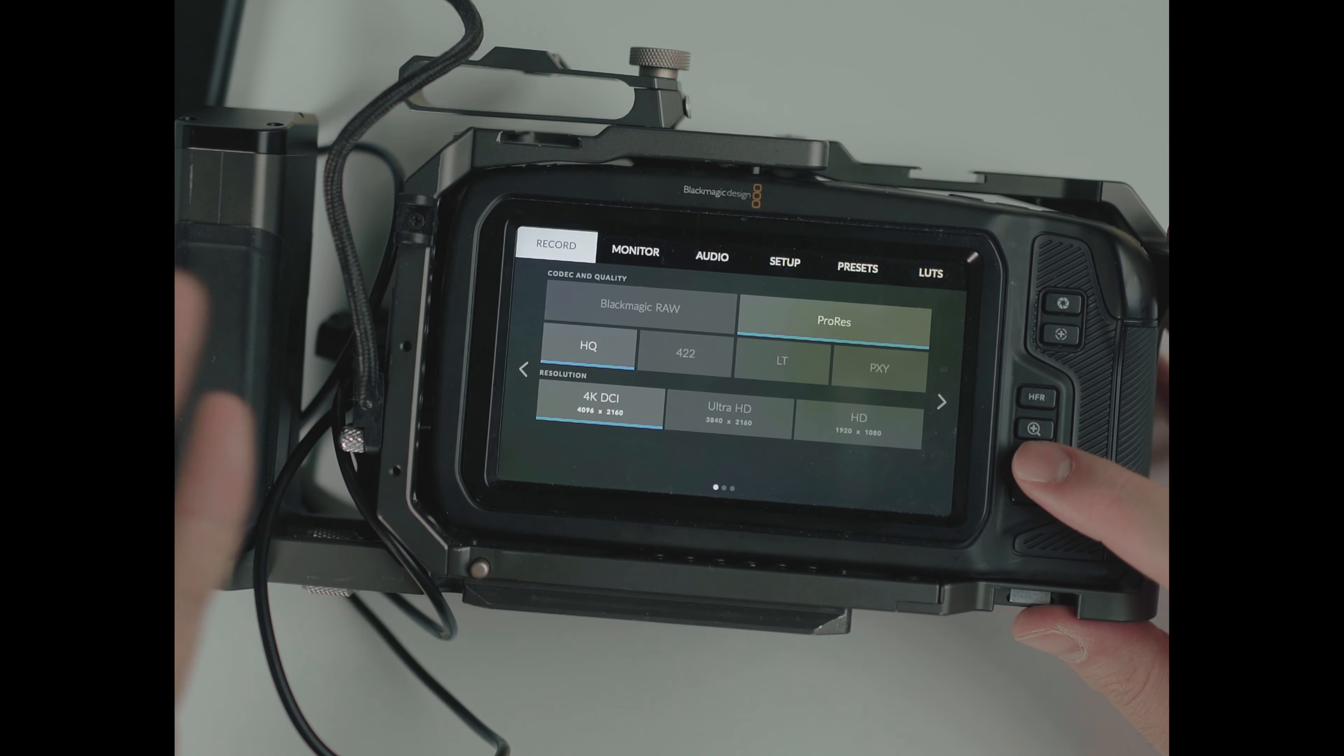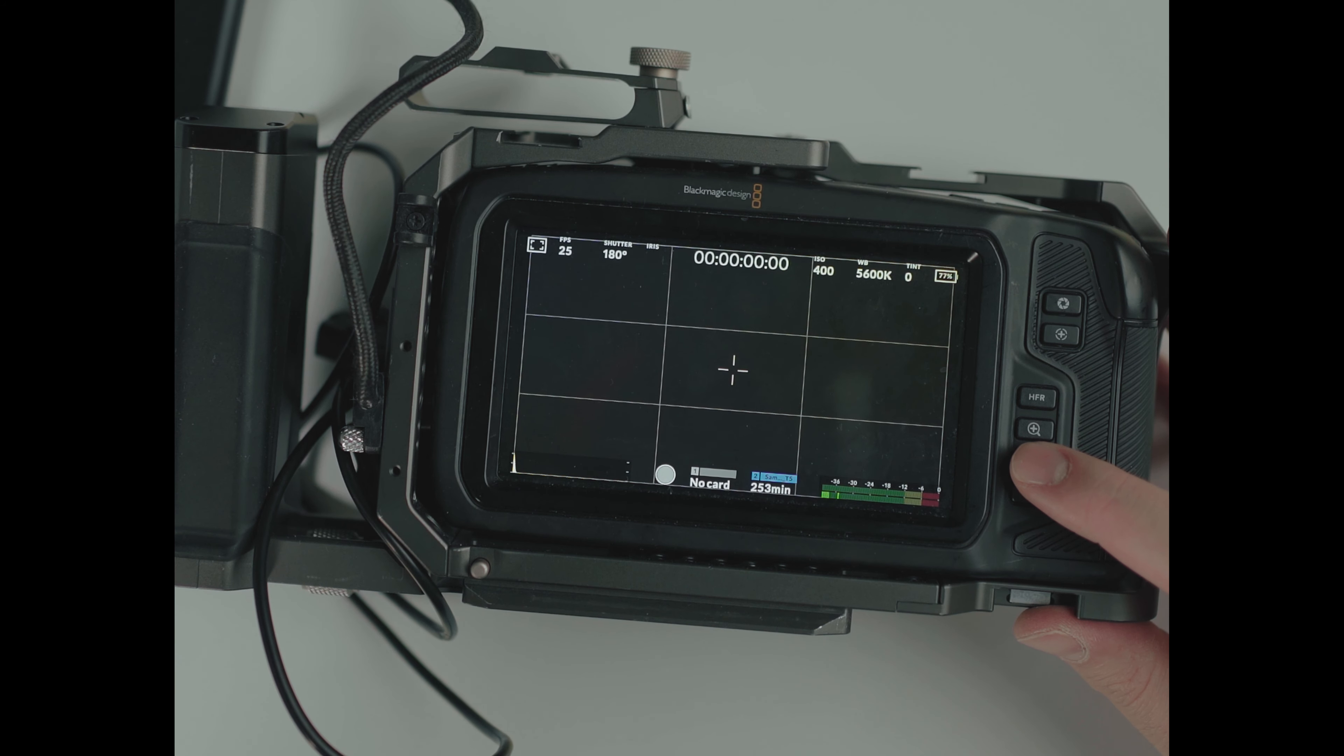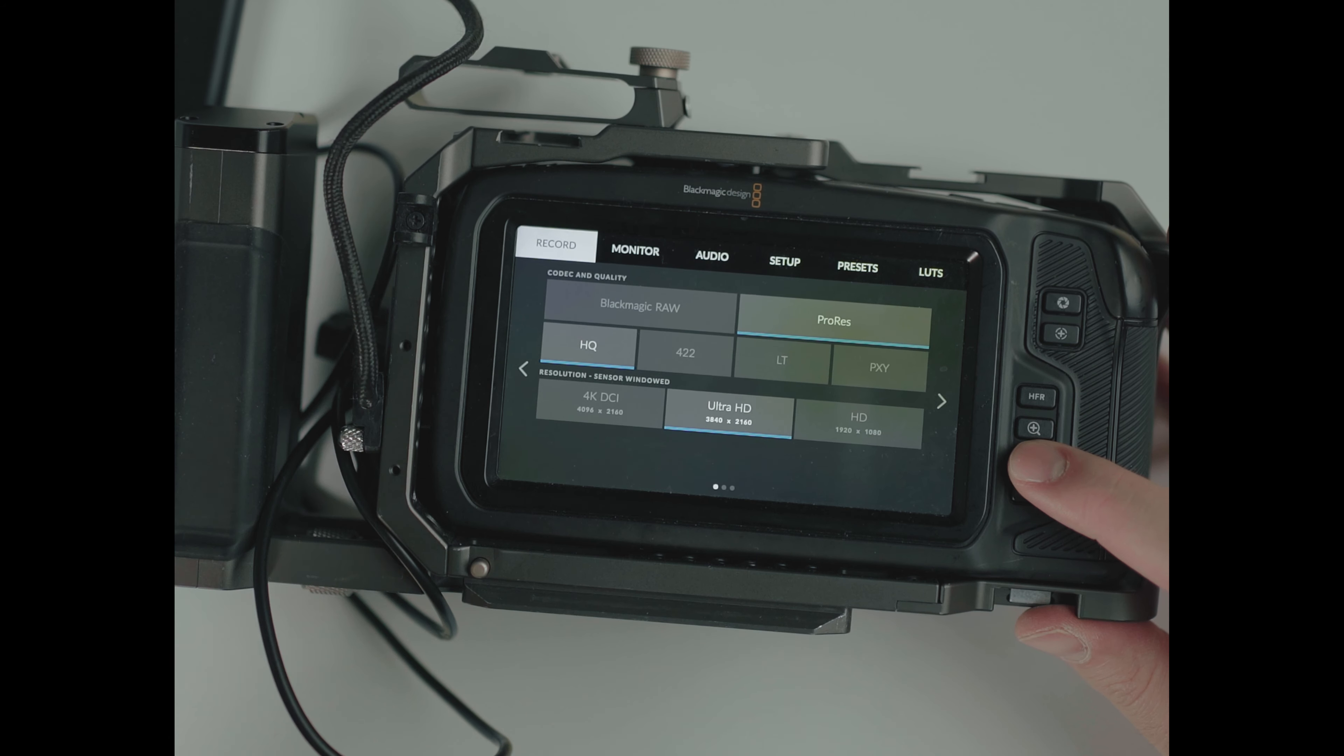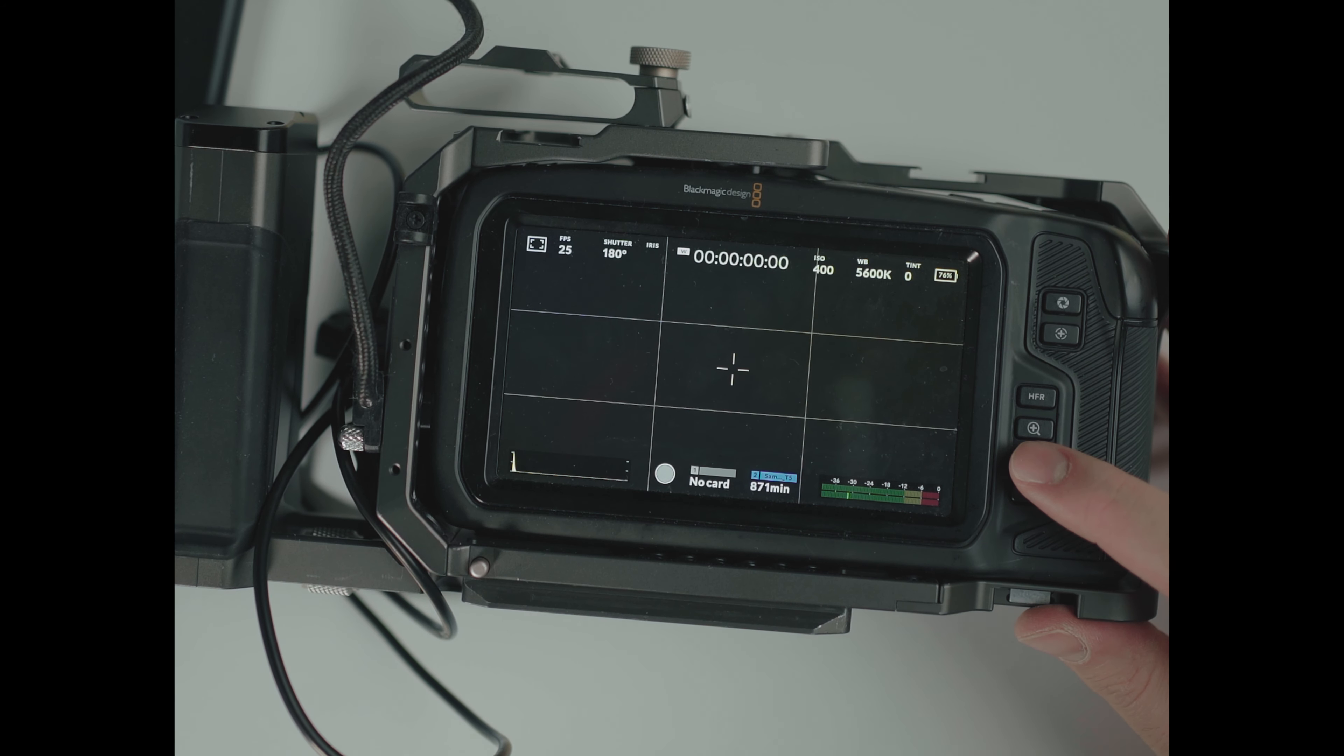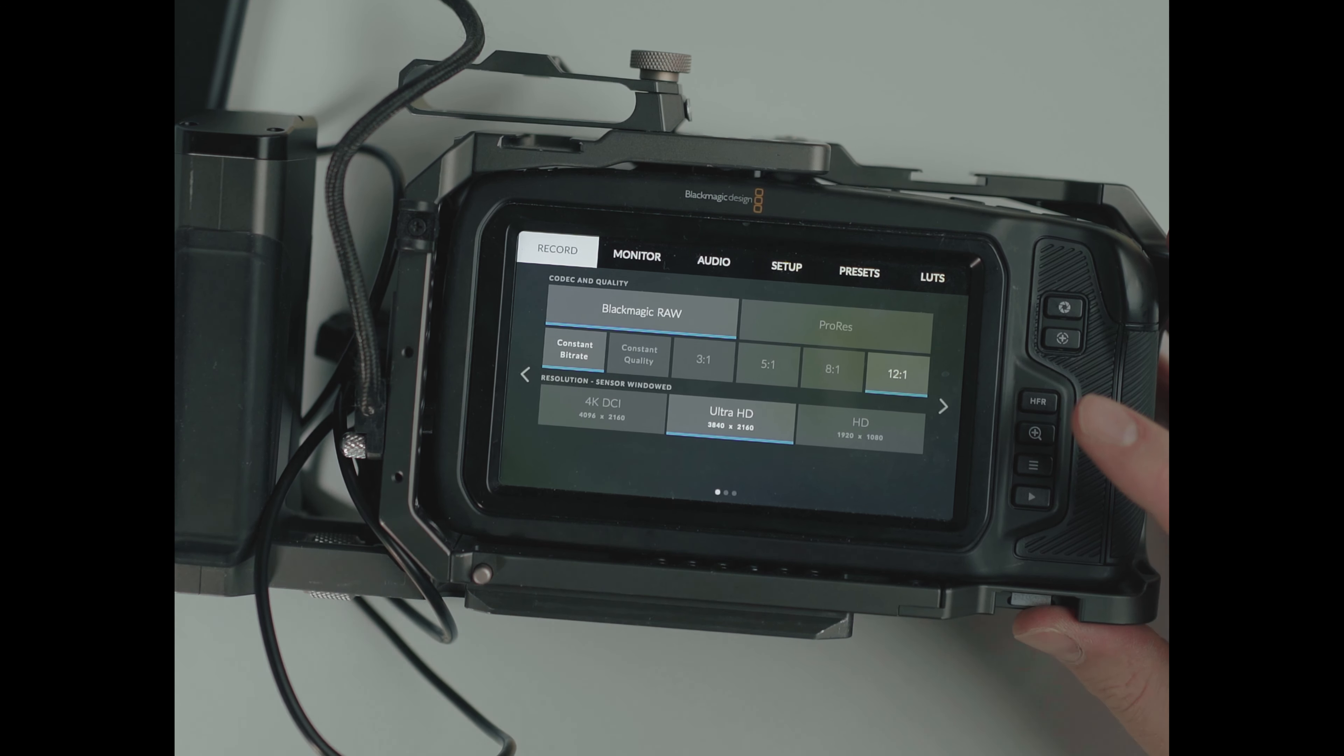So now let's do ProRes HQ, 4K DCI, 168 minutes, 422, 253 minutes, LT, 360, proxy, 816. In Ultra HD HQ, 180 minutes, Ultra HD 422, 269 minutes, Ultra HD LT, 384, and Ultra HD proxy would be 871 minutes. That's a lot of footage. All right, so that's it. We don't have a lot of different options in 4K because you can only shoot 4K and HD. But now let's switch to the 6K.